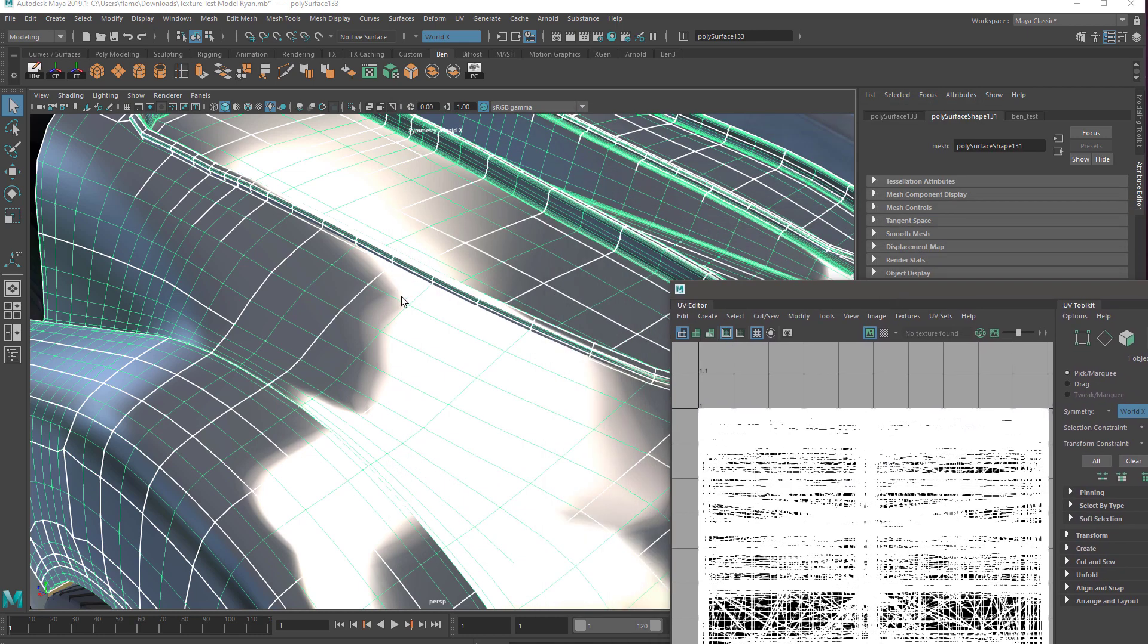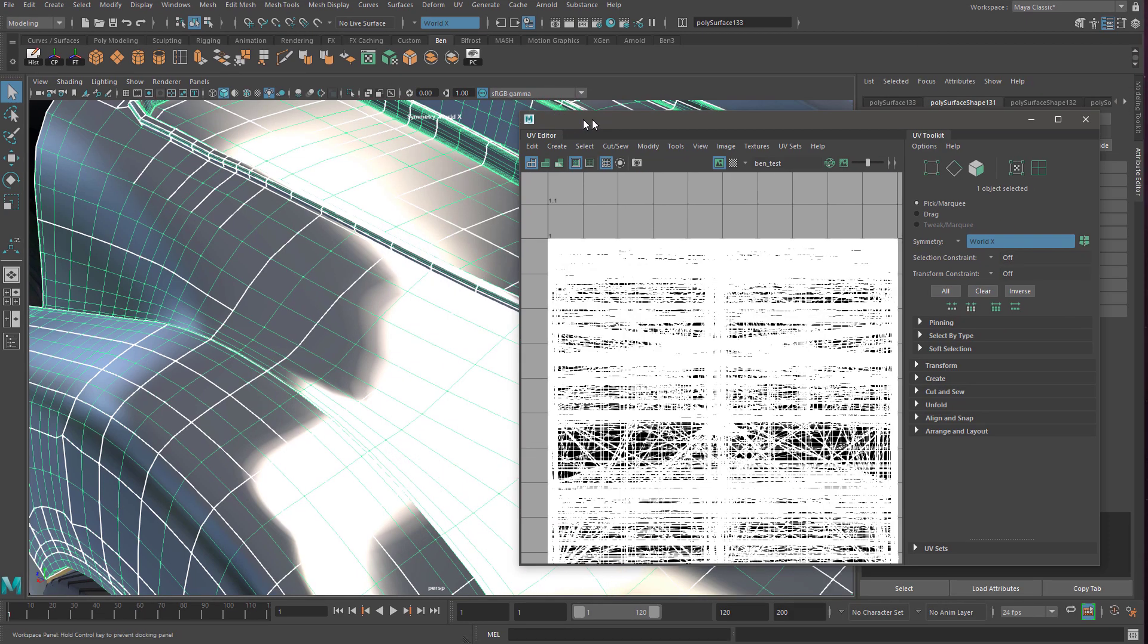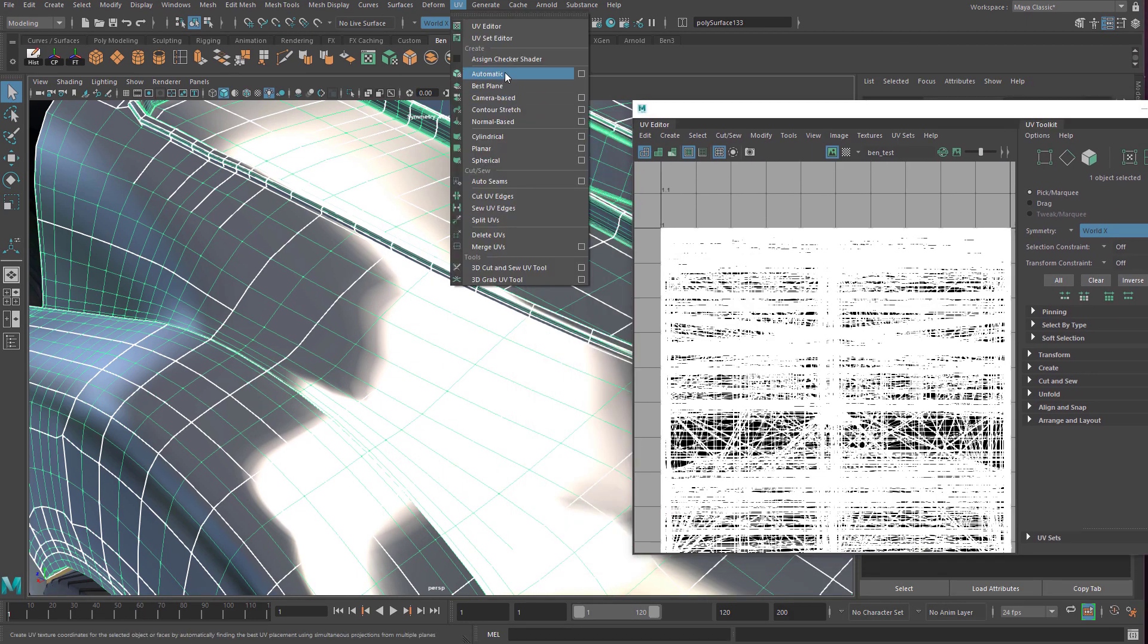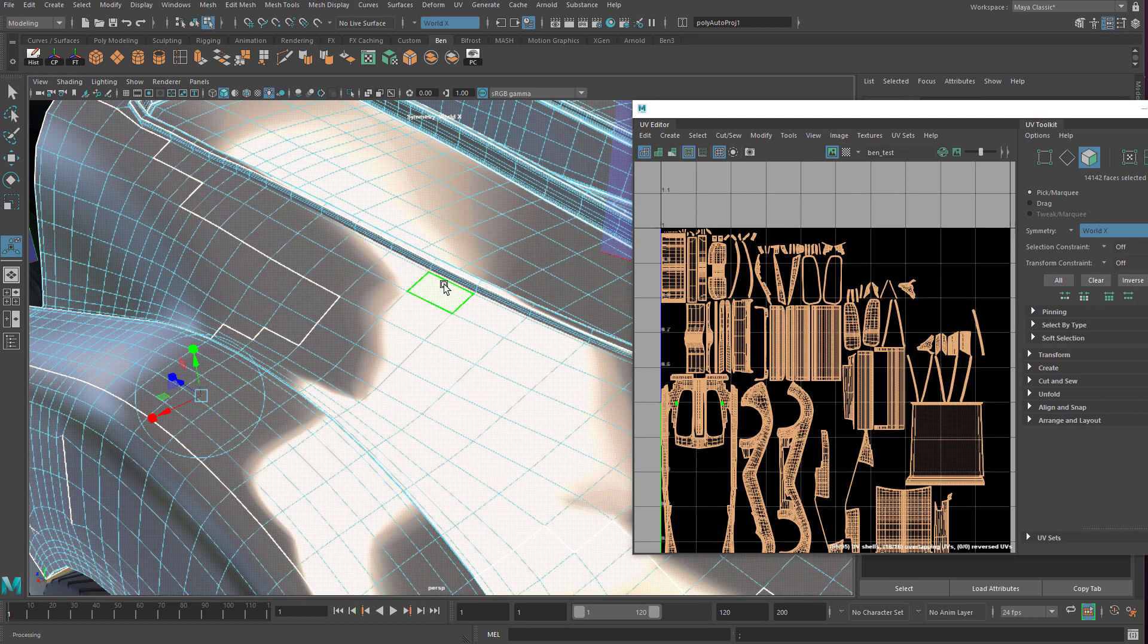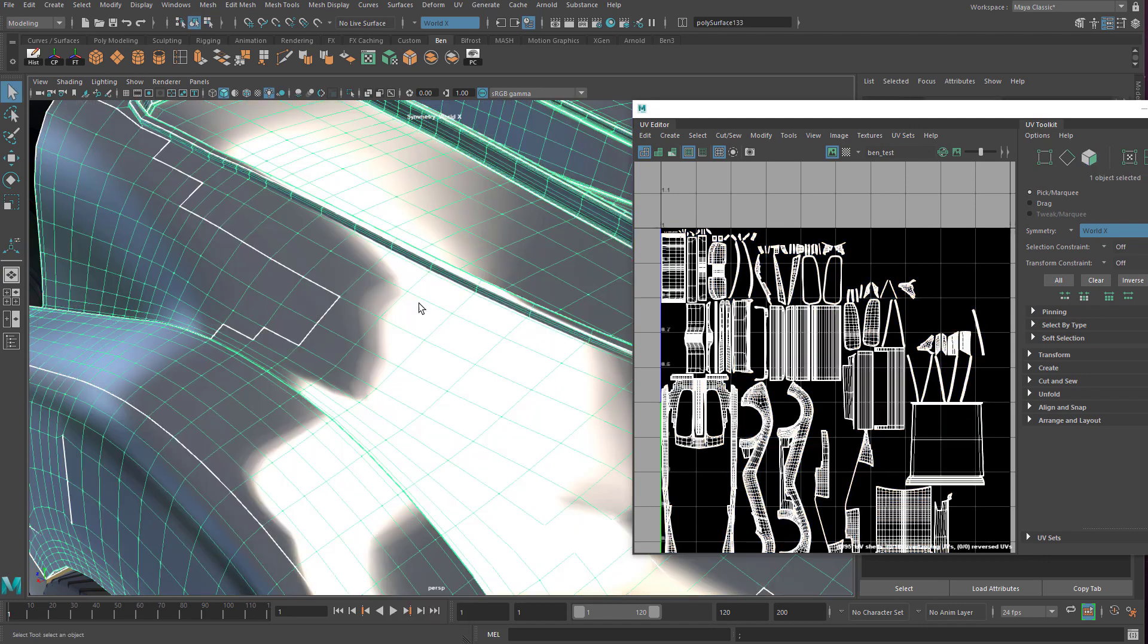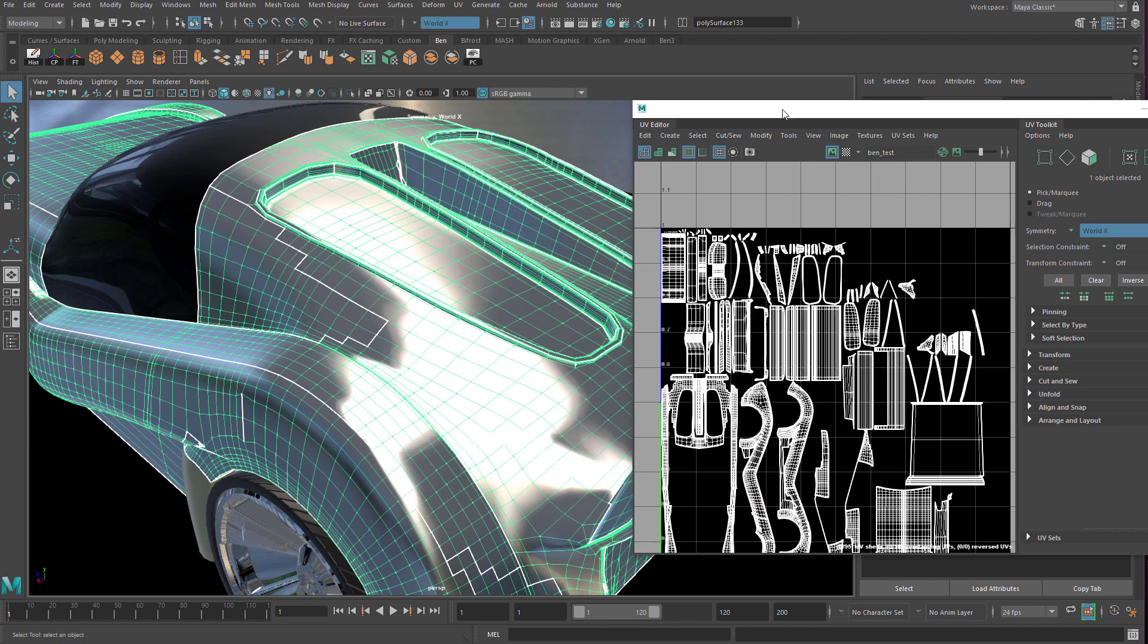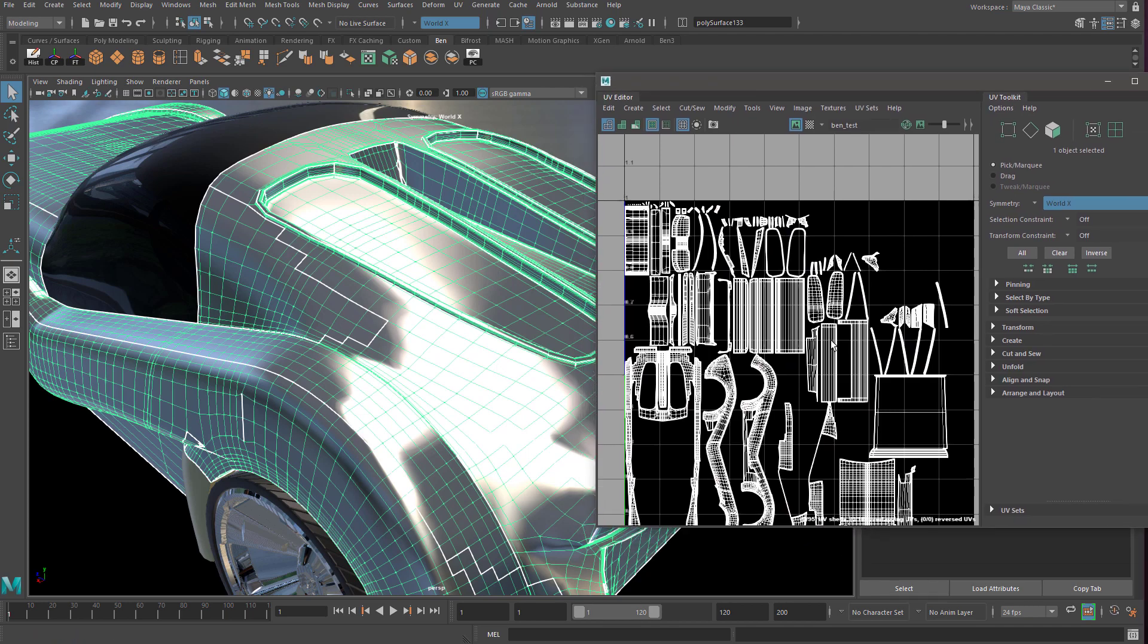As soon as you go to UV automatic mapping, you can immediately see there's far fewer seams on your geometry, and in the UV editor there's parts of this that actually start to look like the car that my student has modeled here.